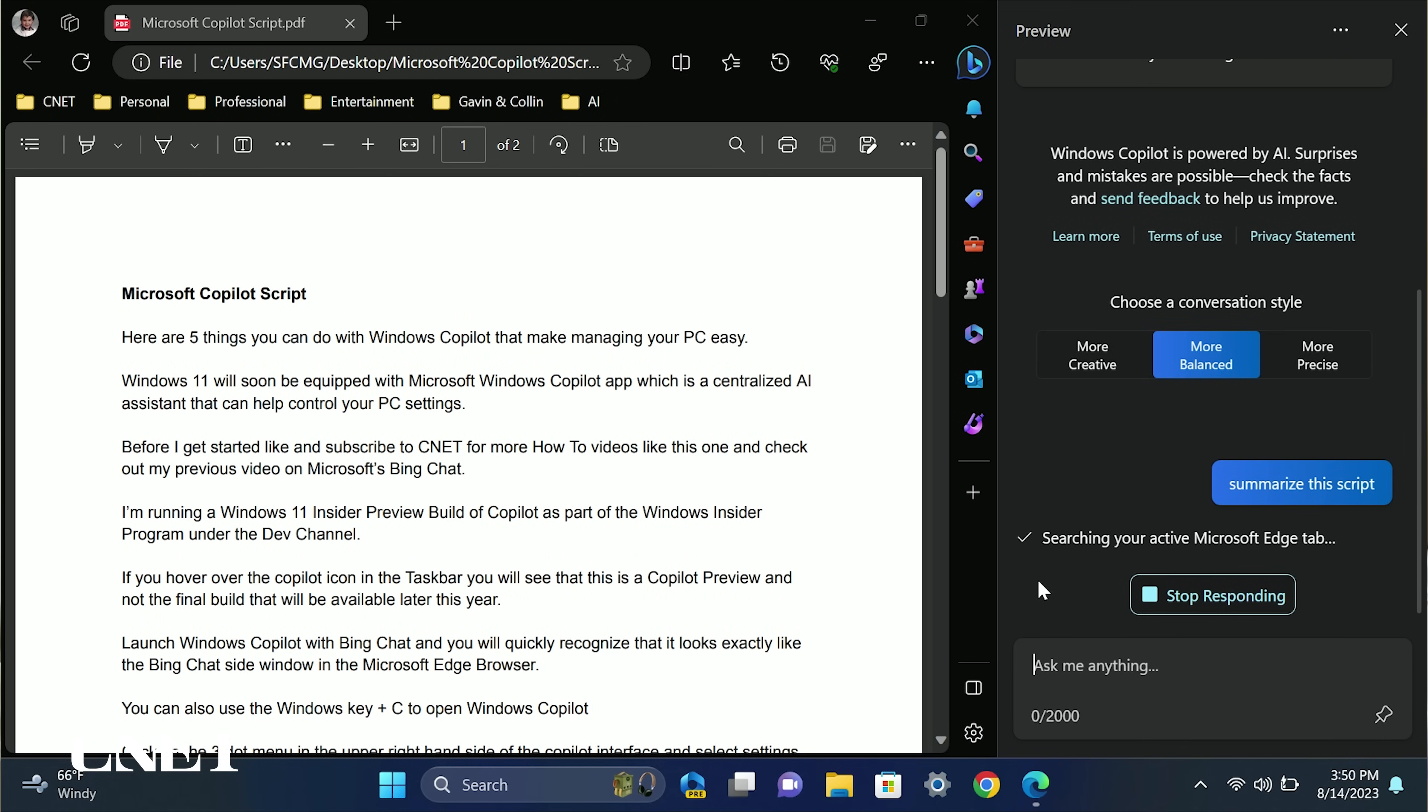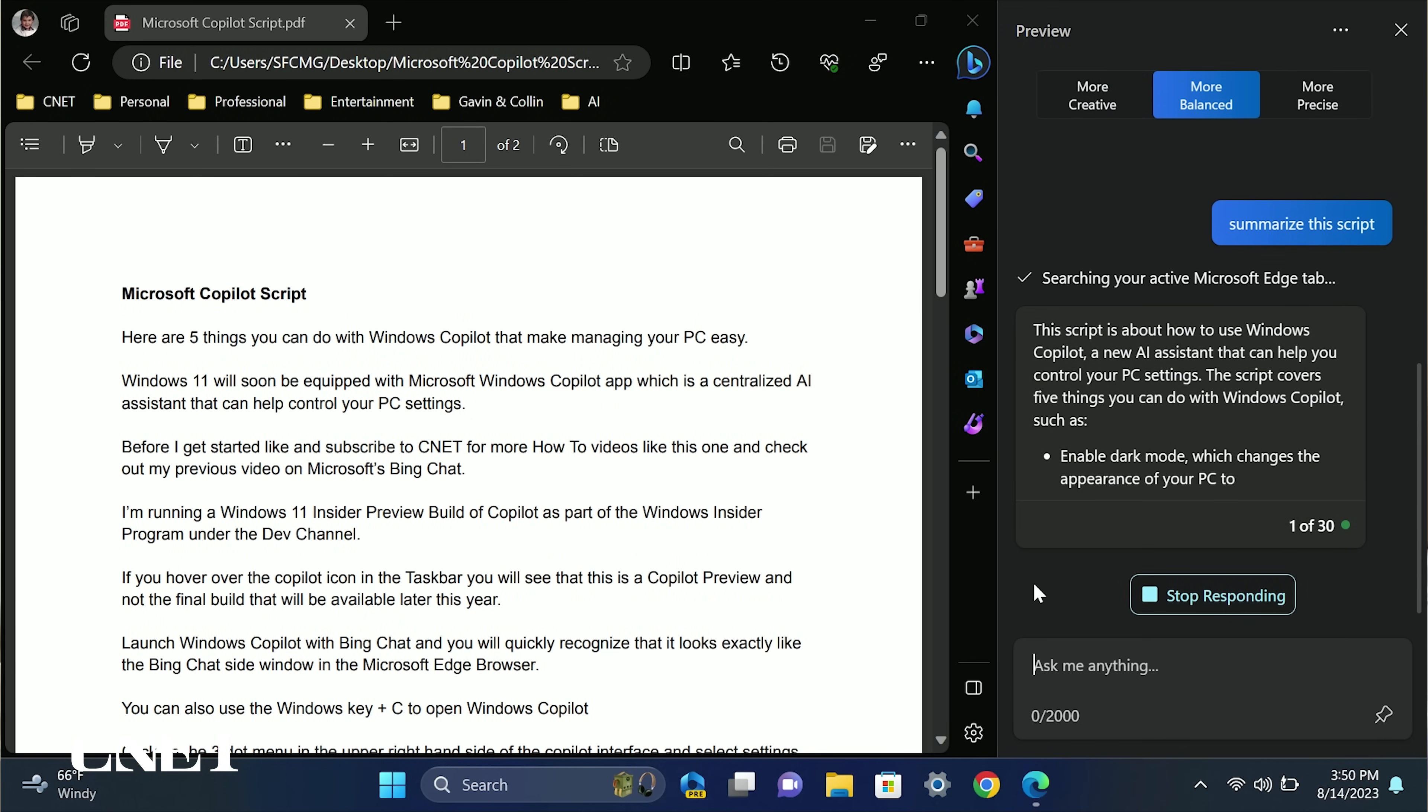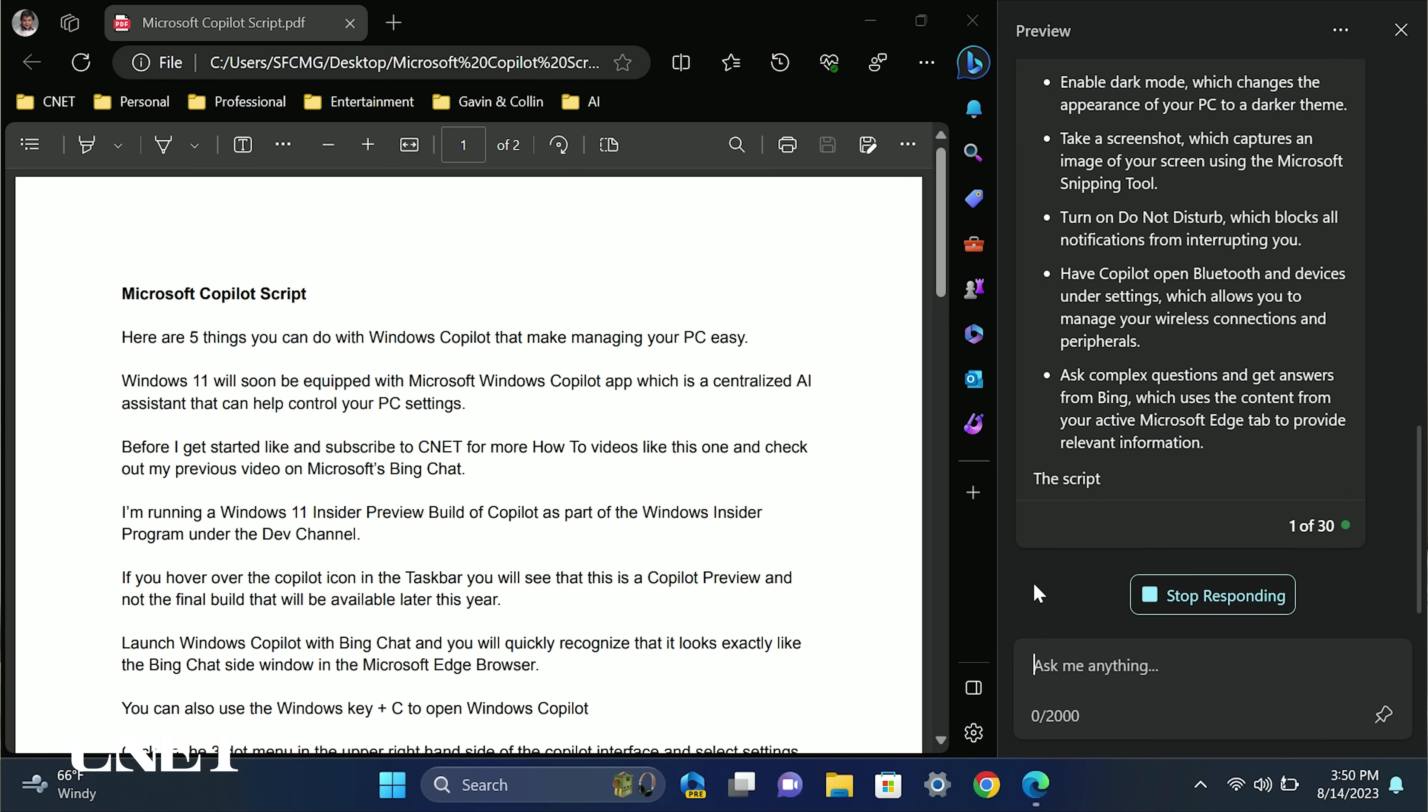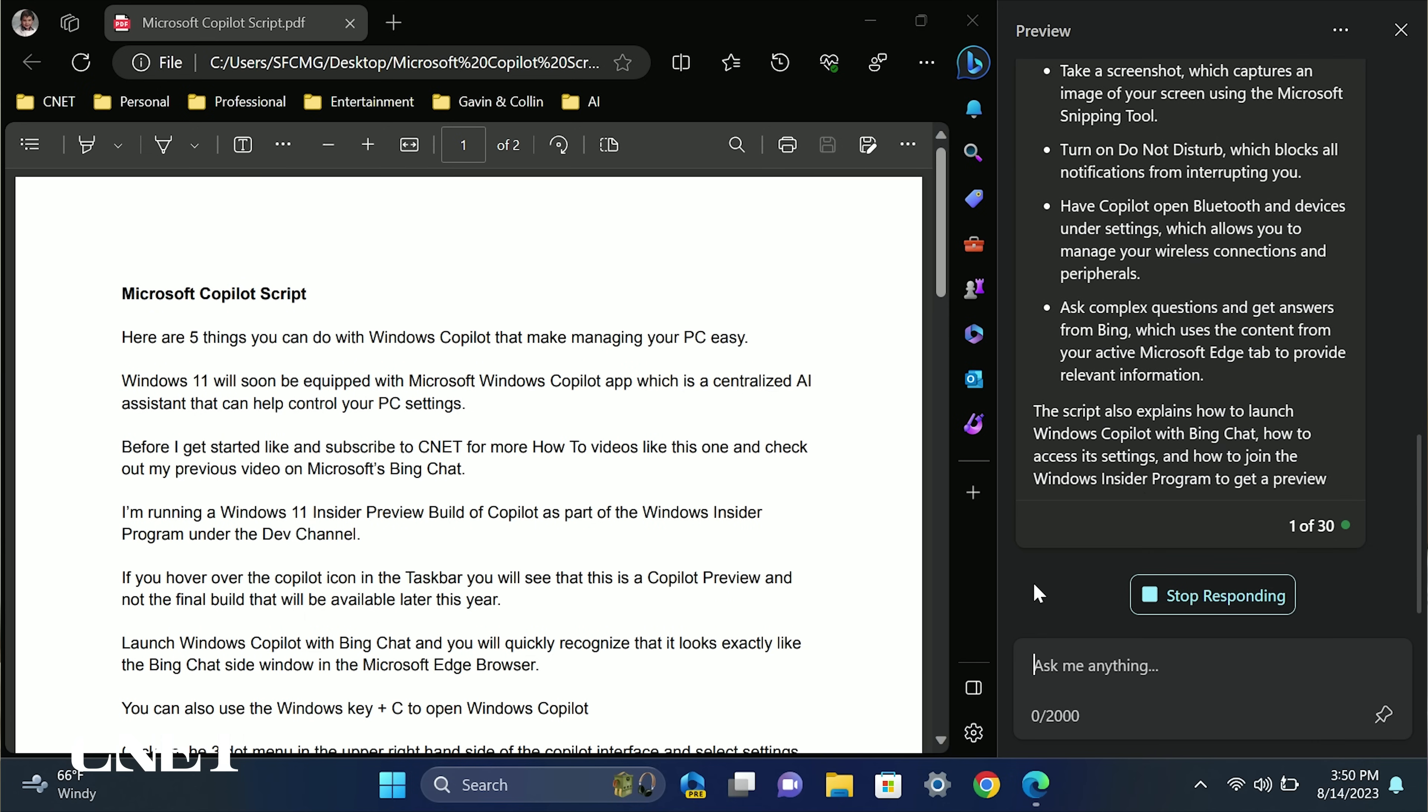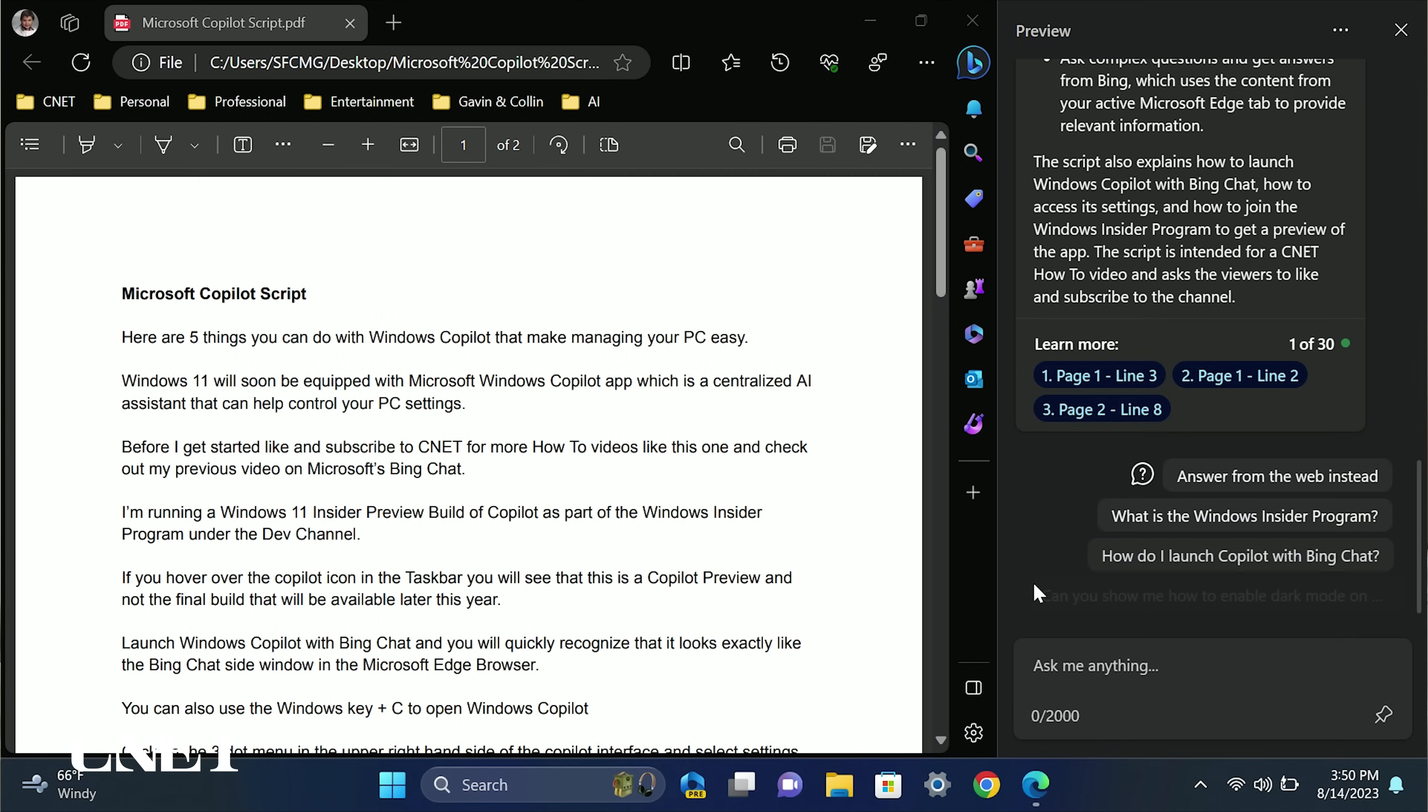Copilot will automatically open the PDF or text file in the active Microsoft Edge tab and will provide some bullet points summarizing the text. This could be very handy for research and saves you time reading the entire document.